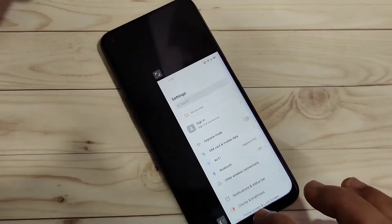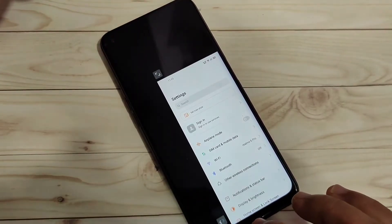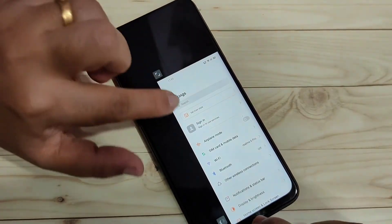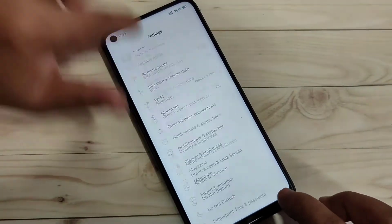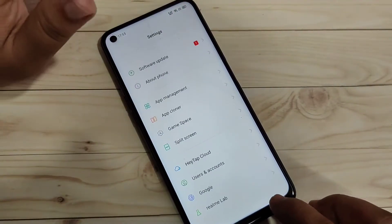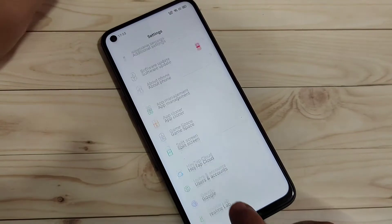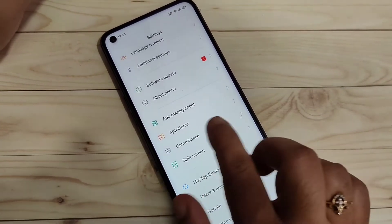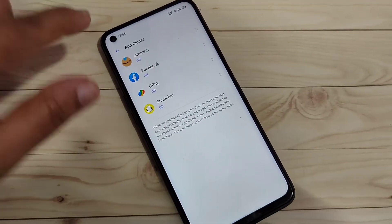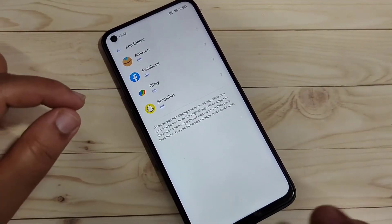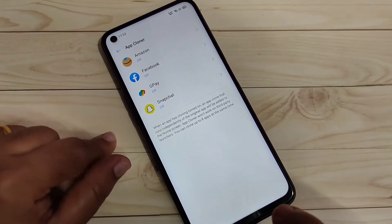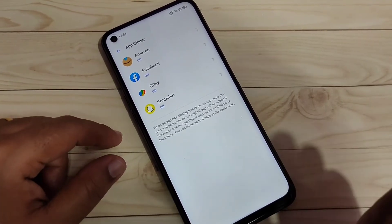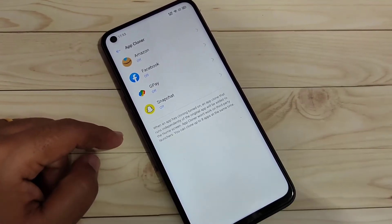Let's get started. To enable dual applications in this device, first go to Settings, then scroll down to the bottom. You can see the option App Cloner — tap on it. In this page you can see all the applications that support the dual system on your device that you have installed.